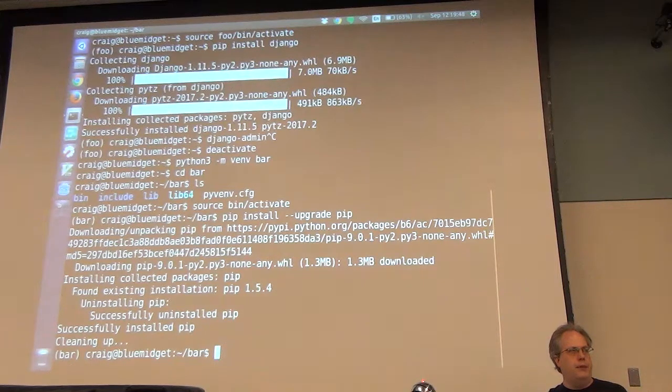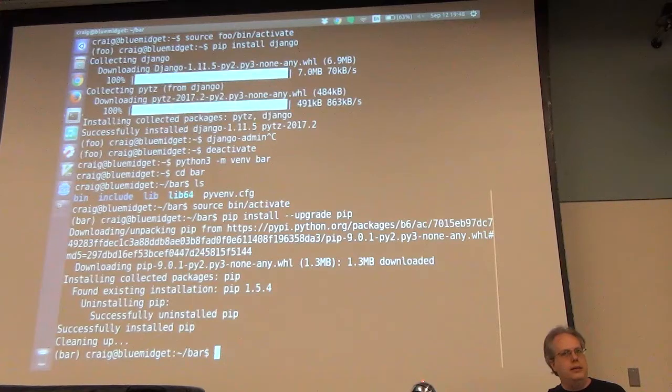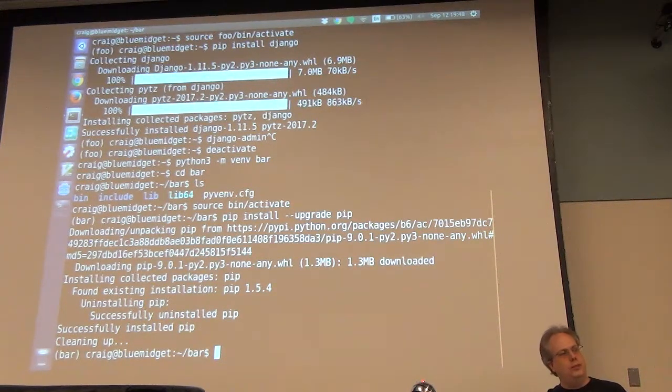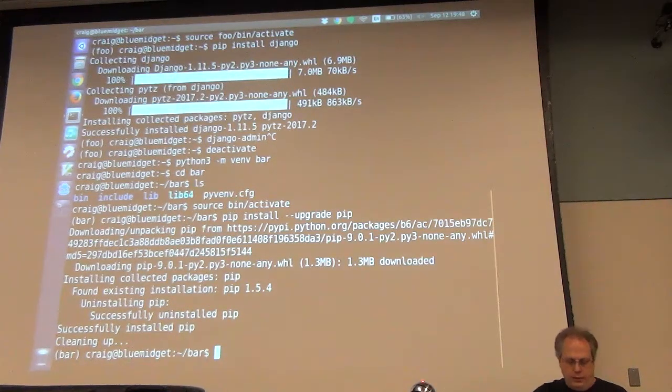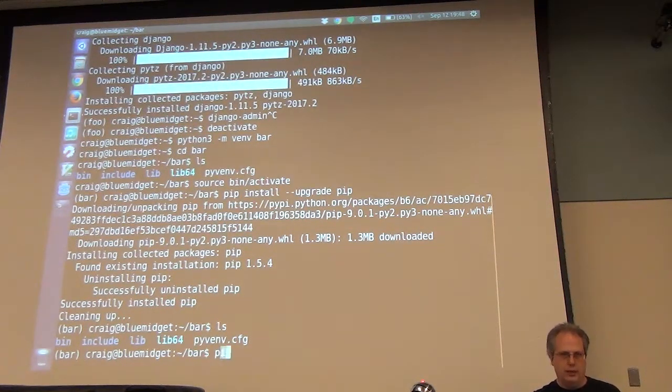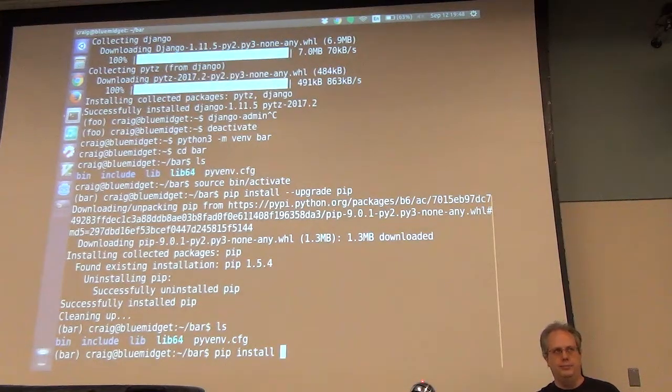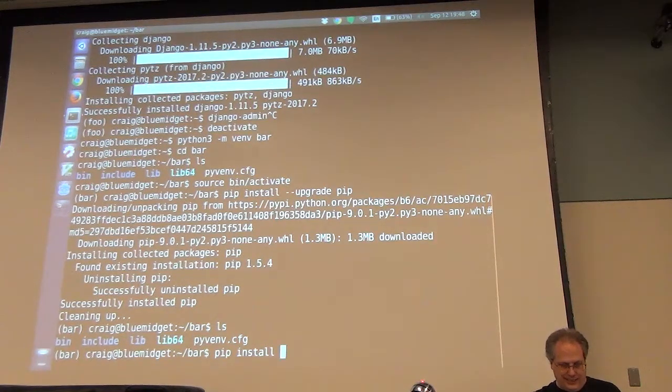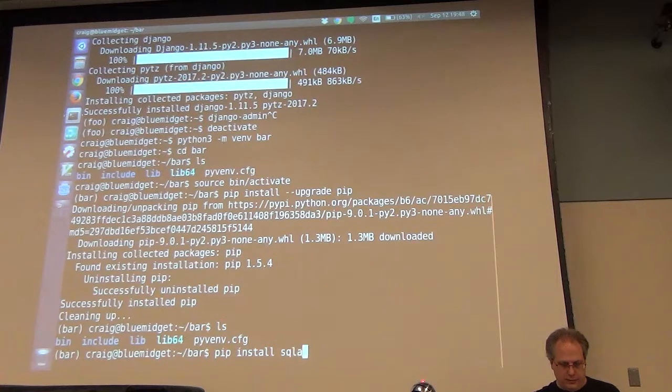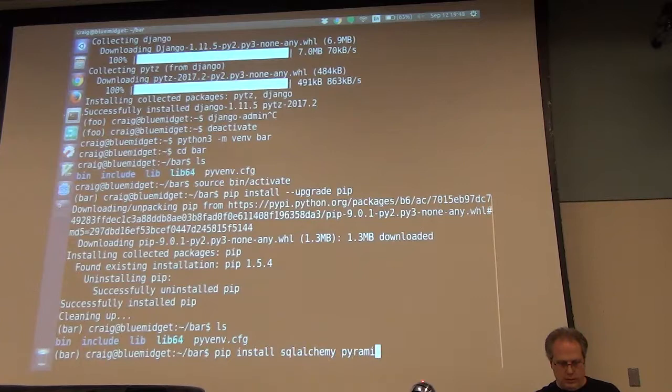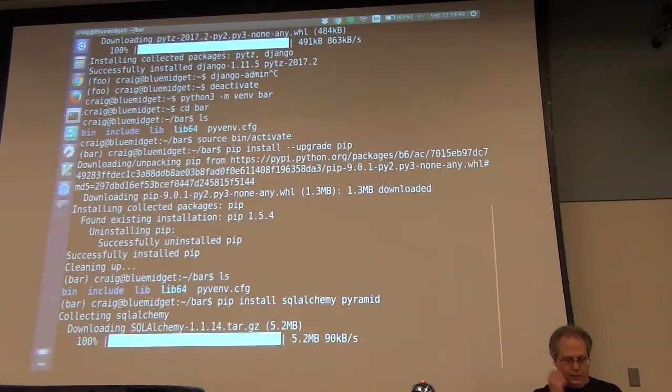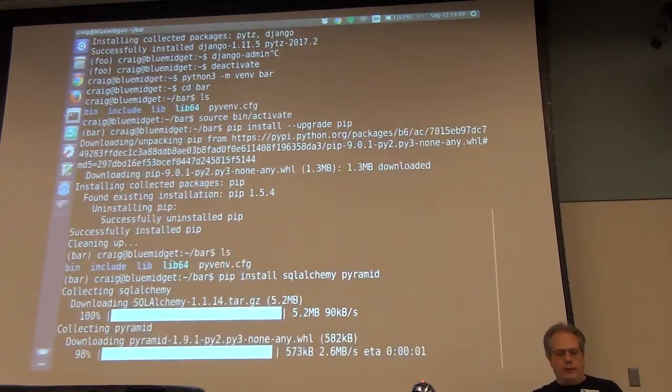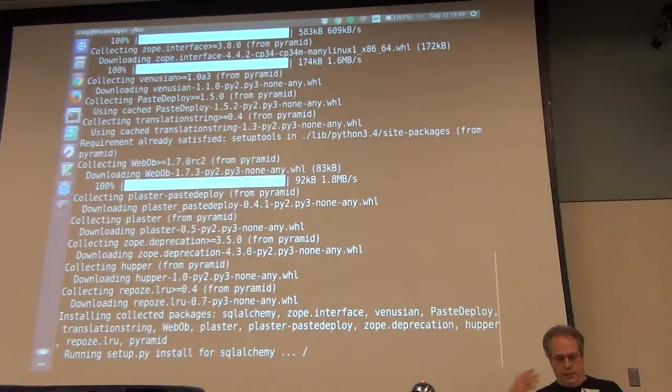Some of you may notice I'm typing in pip install dash dash upgrade pip over and over again. And one of my rules is if I have to type in something more than once, I don't want to do that. So there is a way to get around that. It's called virtualenv wrapper. I'll show you what I do use.